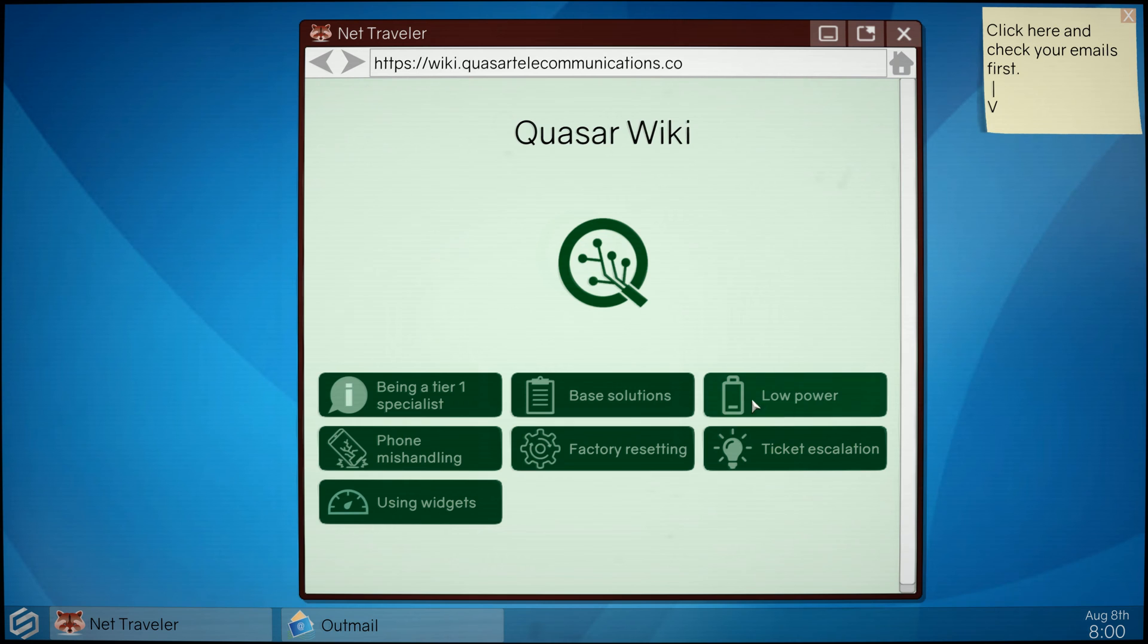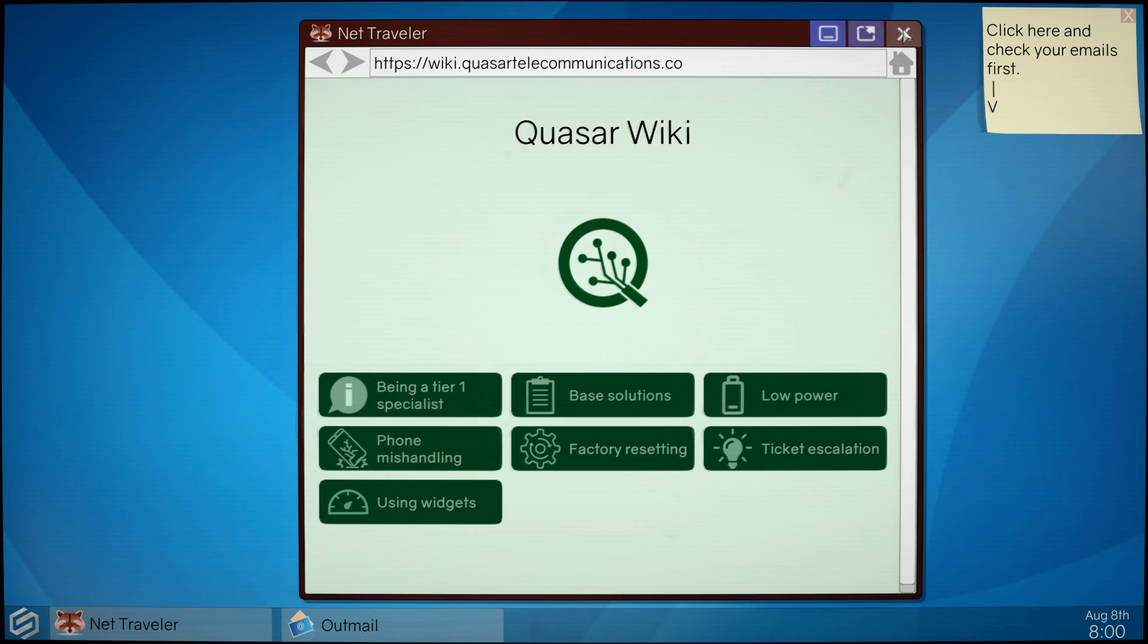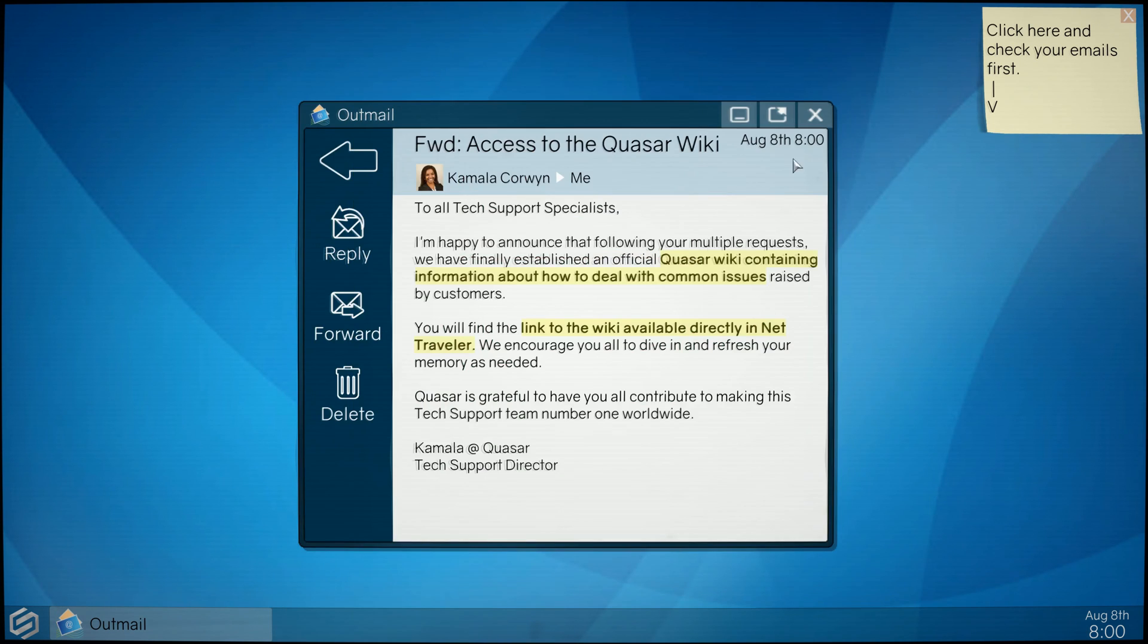Ticket escalations, low power base solution. So looks like this is a phone support. Okay, well let's see how I do. I'm just gonna go by common sense without using Quasar wiki and see how well I do.